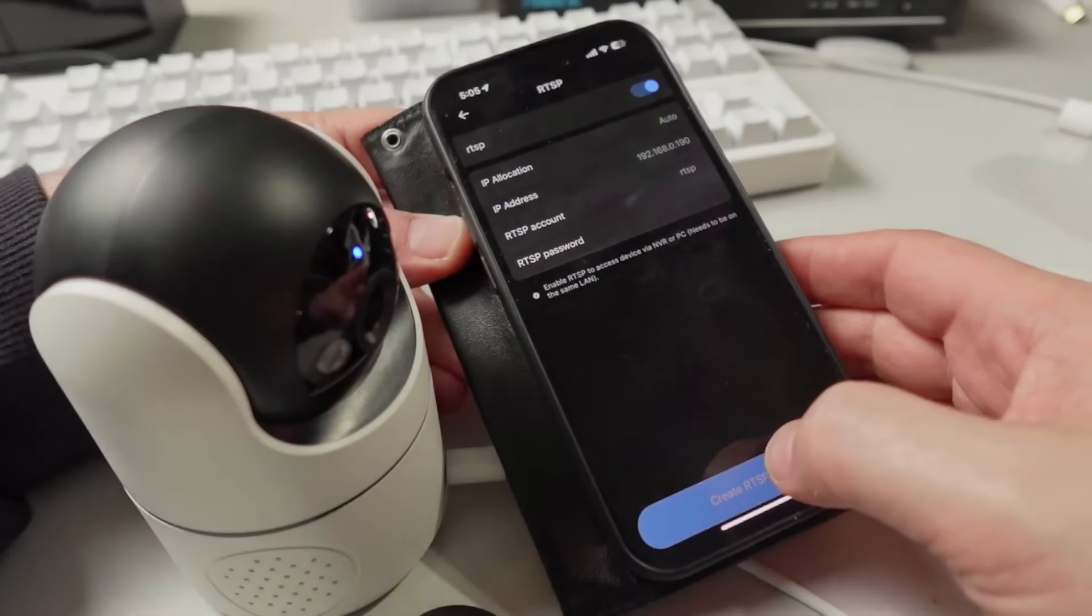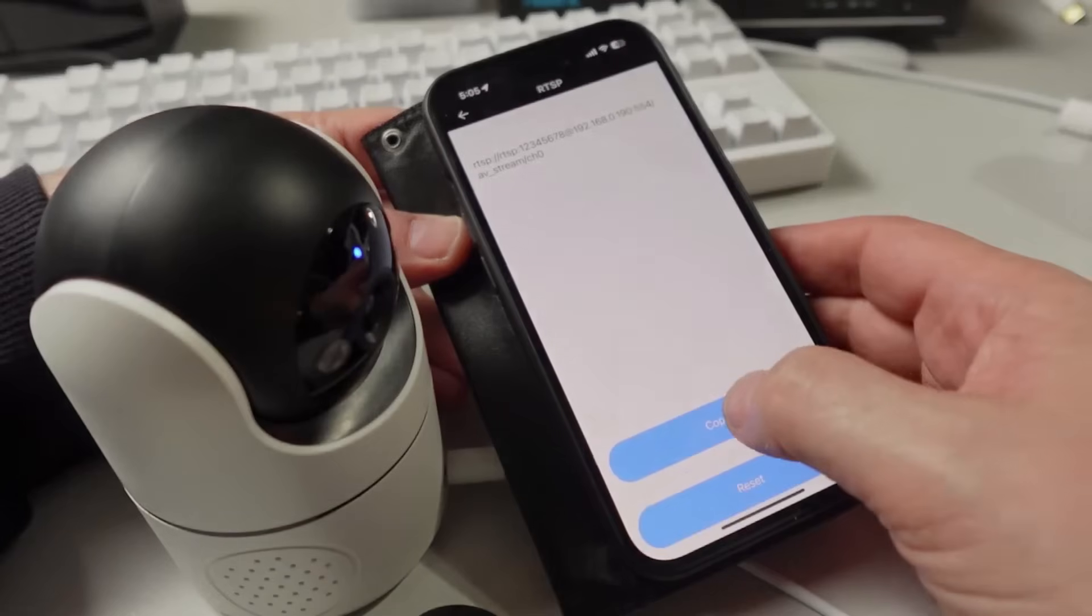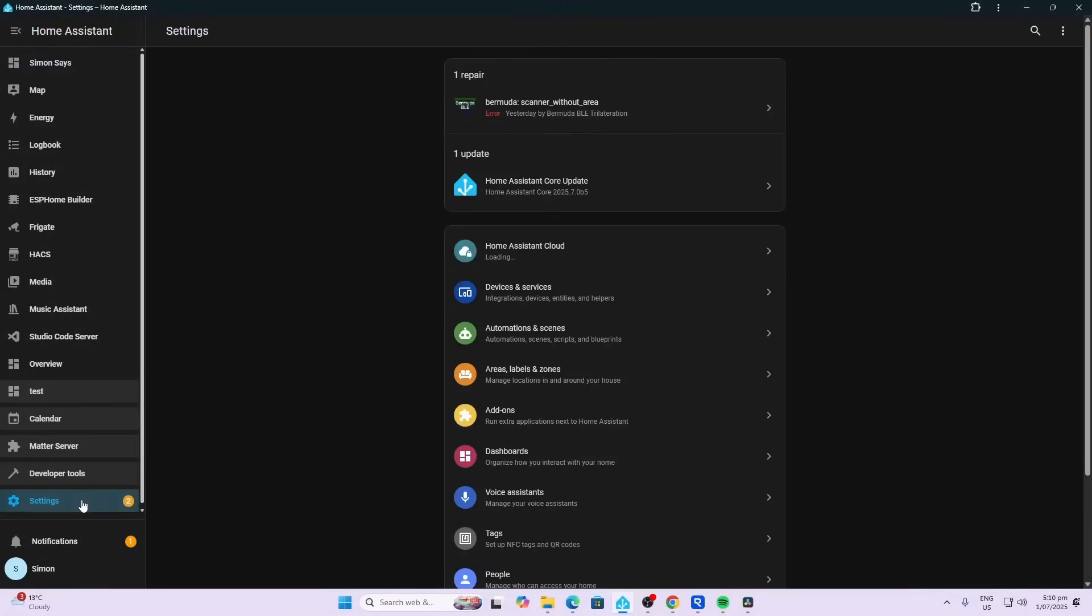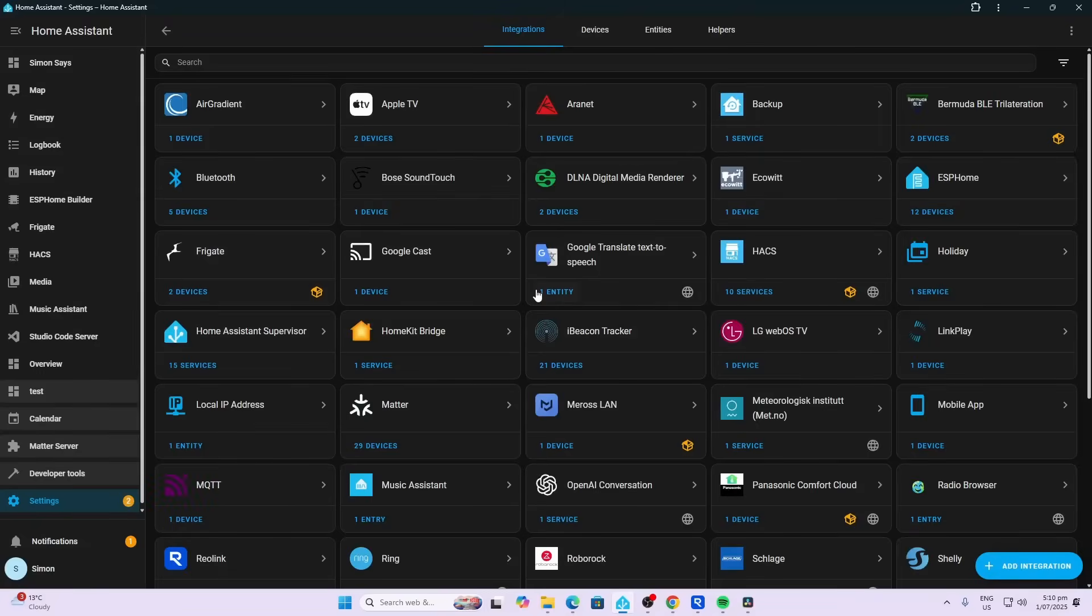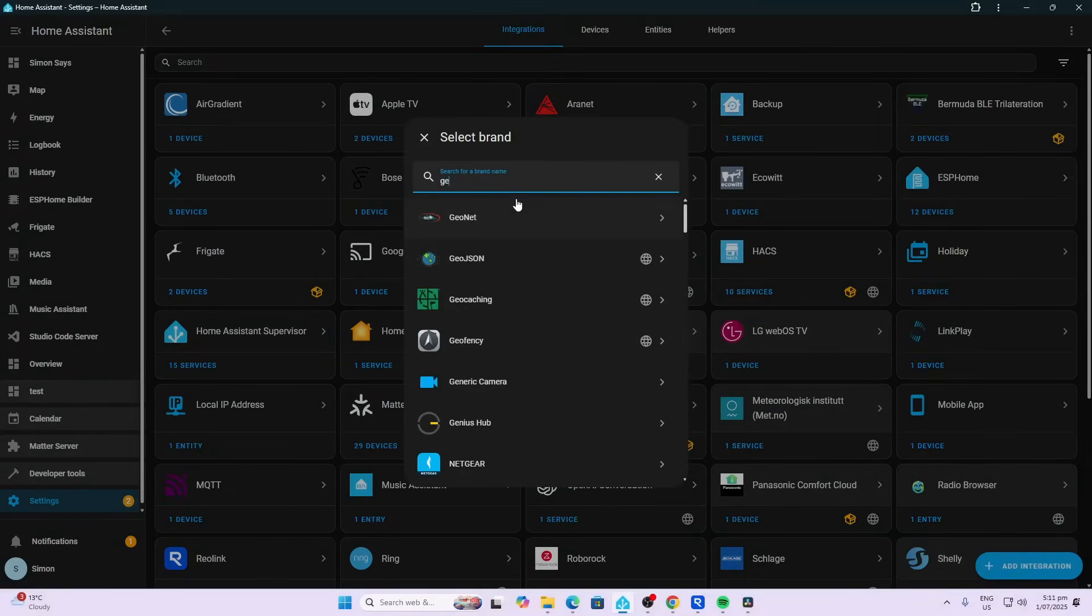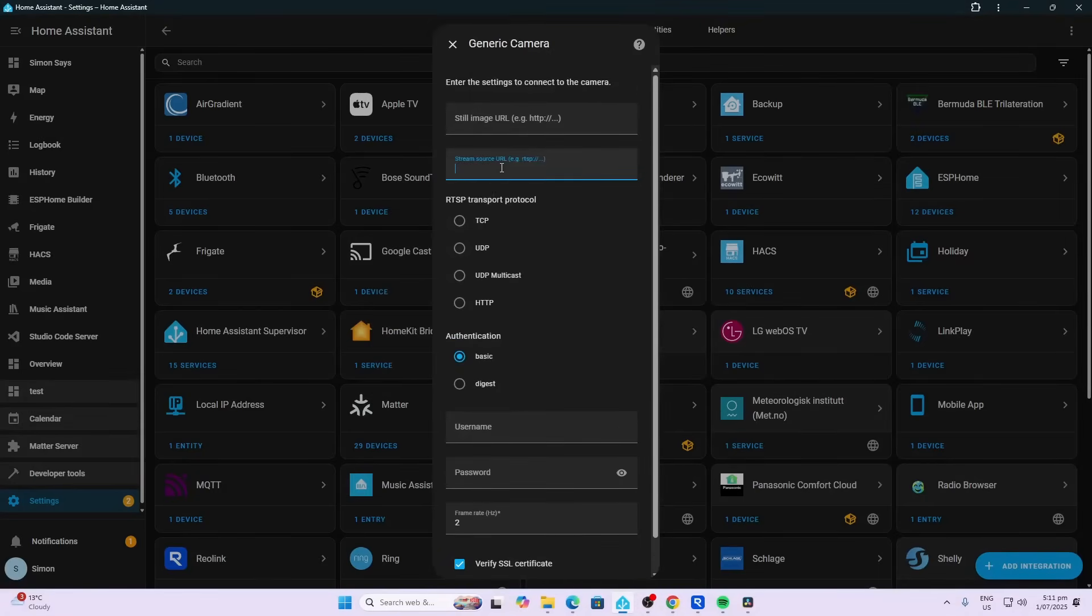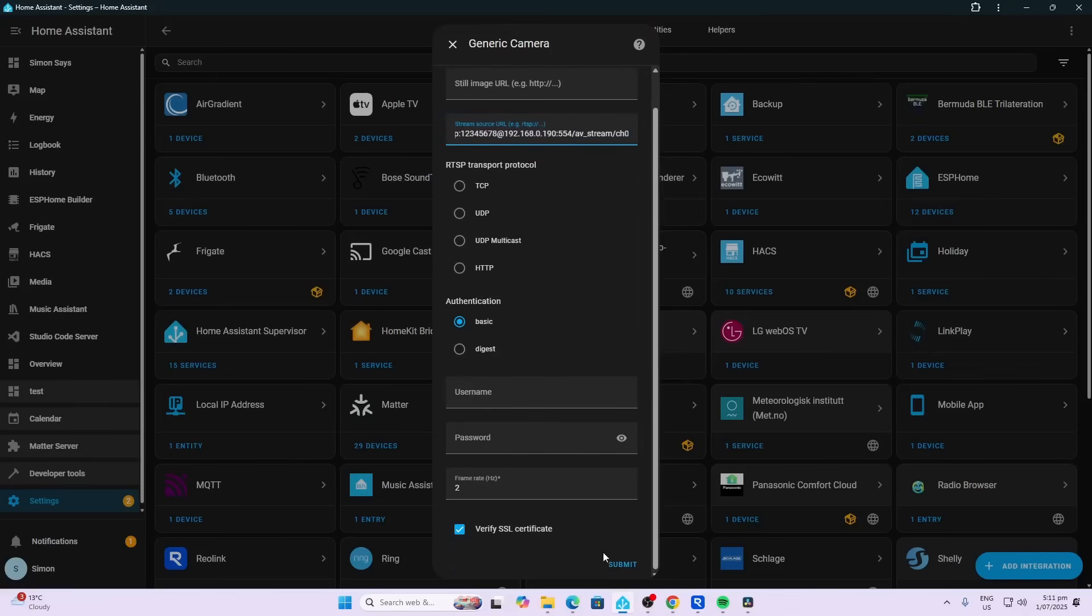Now we open up Home Assistant, go to Settings, Devices and Services, and we can add a Generic Camera. We want to put in the RTSP stream as our streaming source. We just paste it in there and submit that.